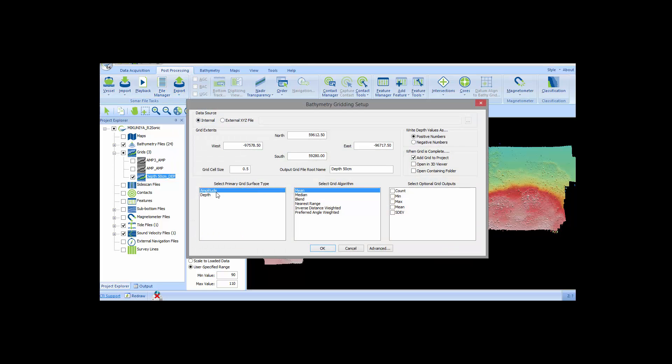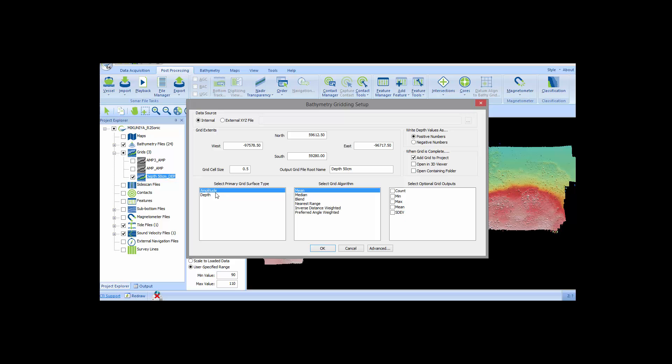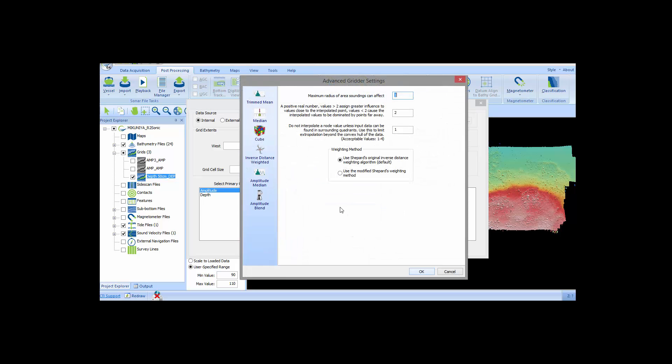SonarWiz allows you to create amplitude or depth grids using a variety of algorithms. Now I'll create an amplitude grid using the inverse distance weighted or IDW algorithm. You can control the IDW algorithm by using the advanced settings dialog shown here.